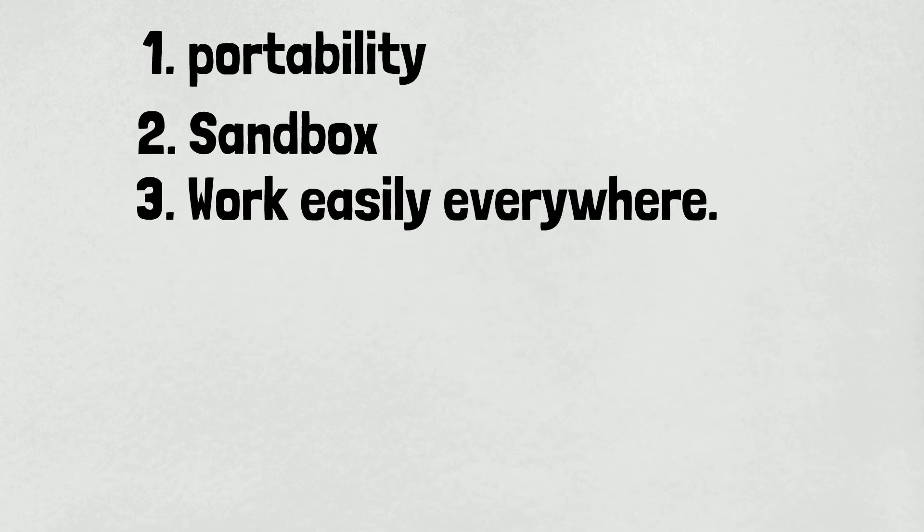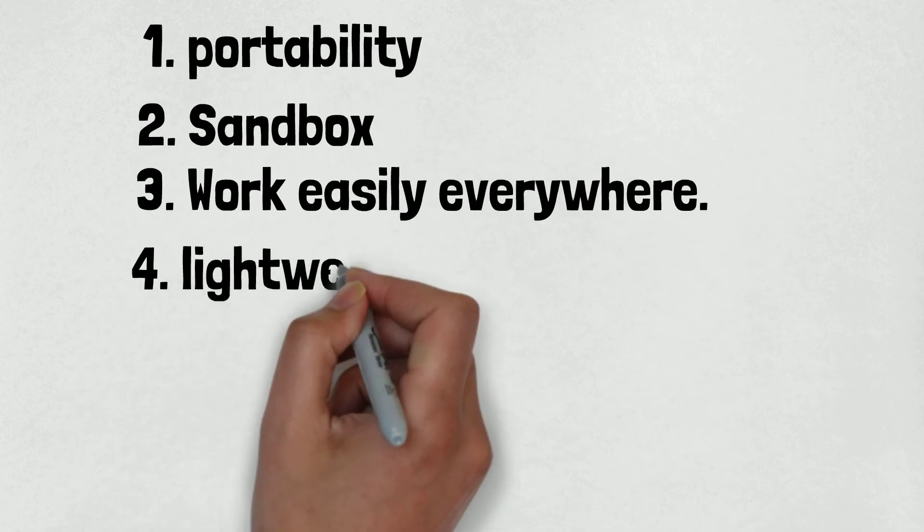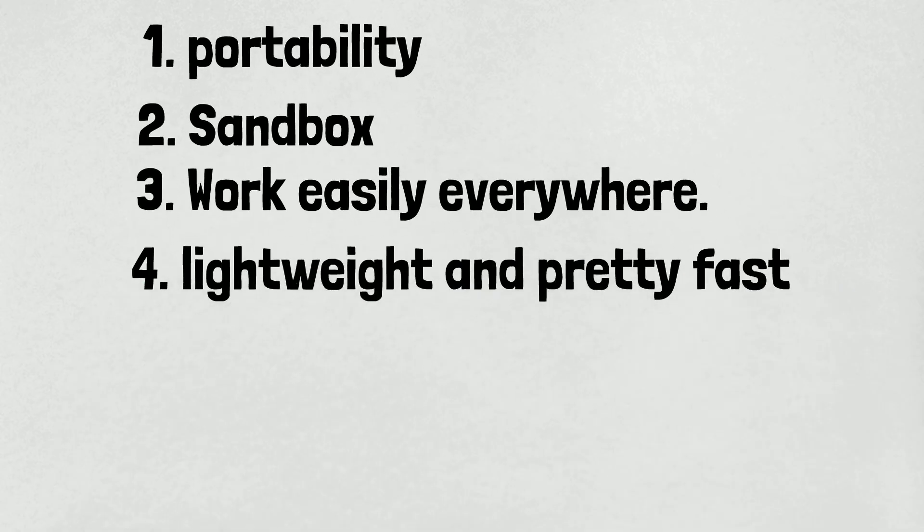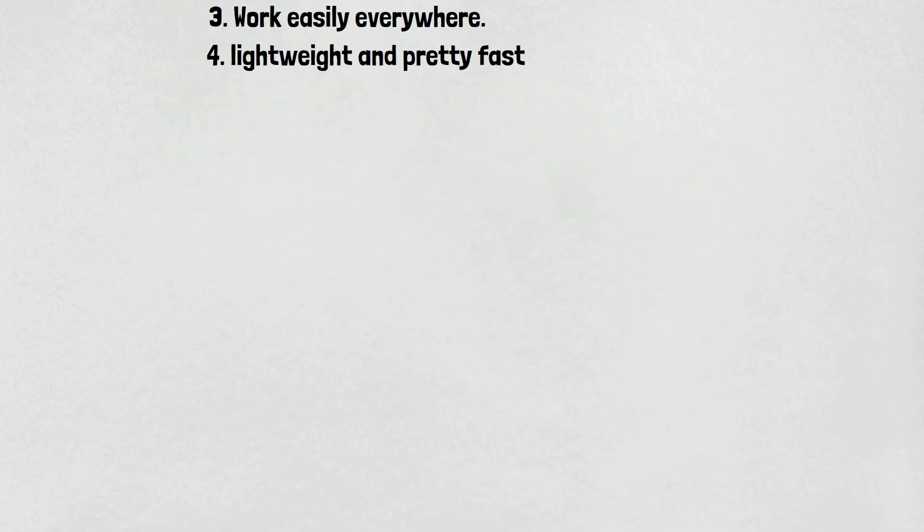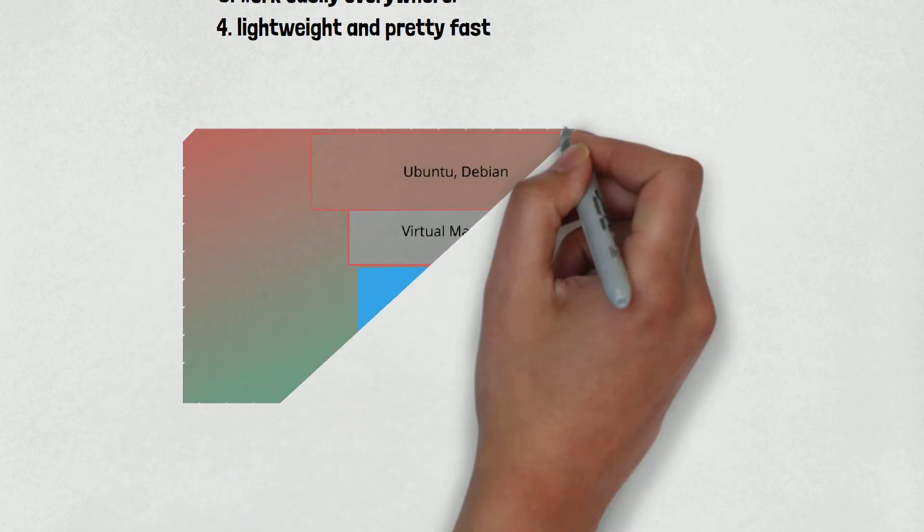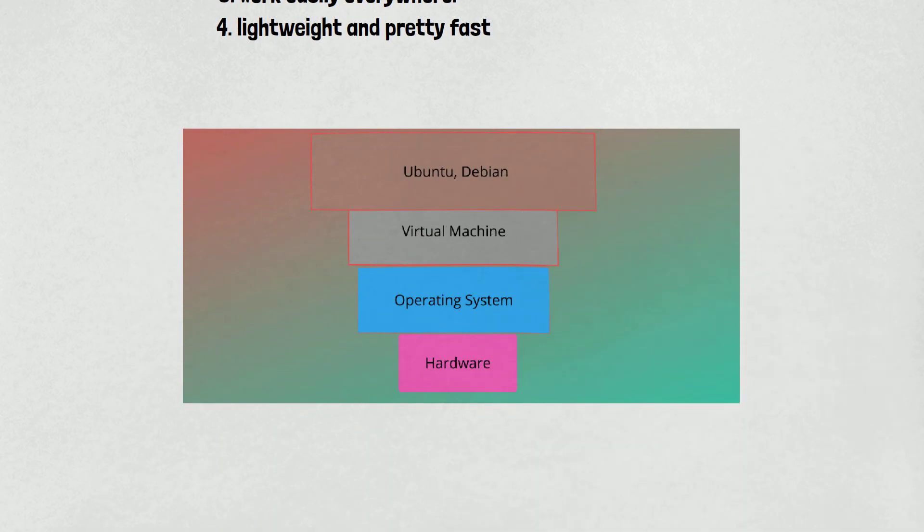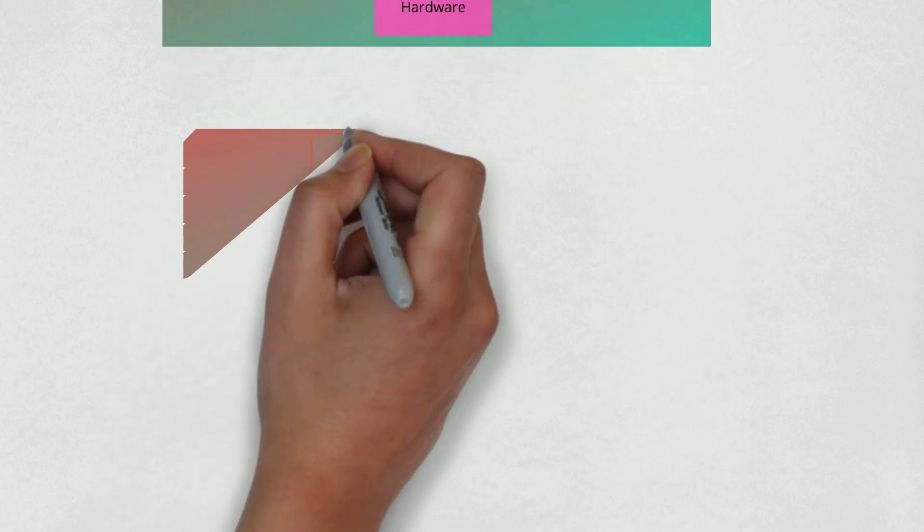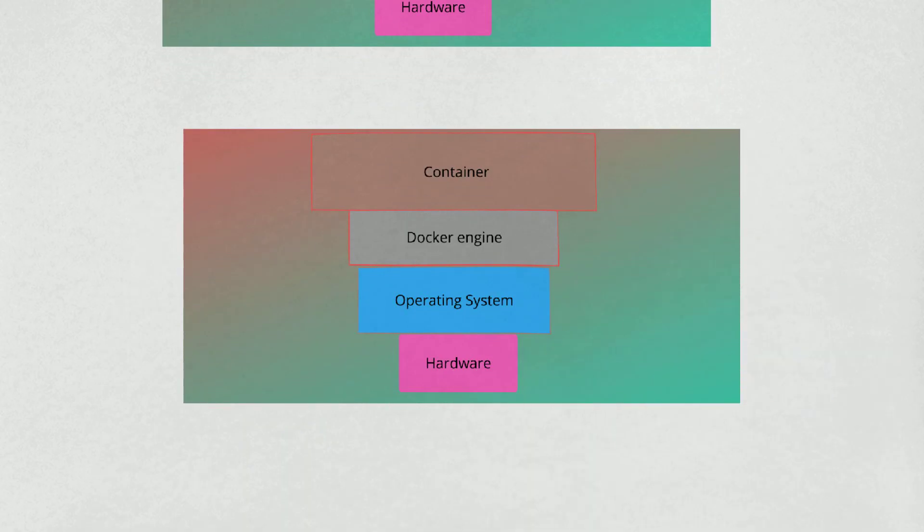Now let's talk about how it's different from hypervisors. In hypervisor, we have the hardware, then virtual machine, and then operating system like Ubuntu, Debian, etc. And Docker is similar to the hypervisor: we have hardware, then the operating system, then the docker engine, and then the container.